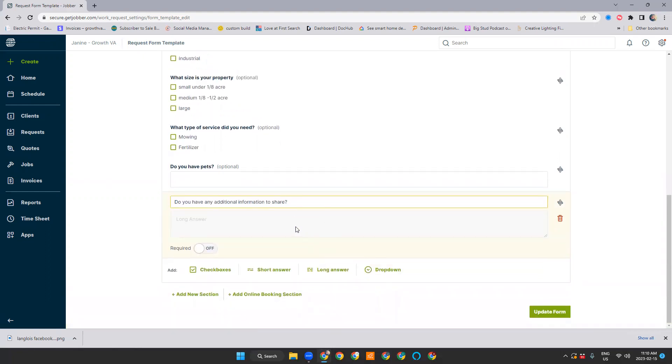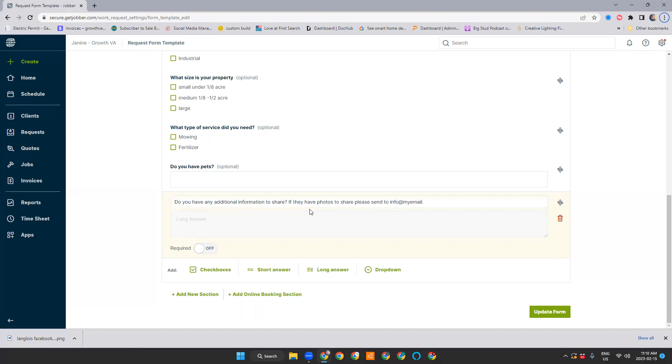This is how to fill out the different types of questions. You could ask people here if they have photos to share. Please send to info at my email dot com.